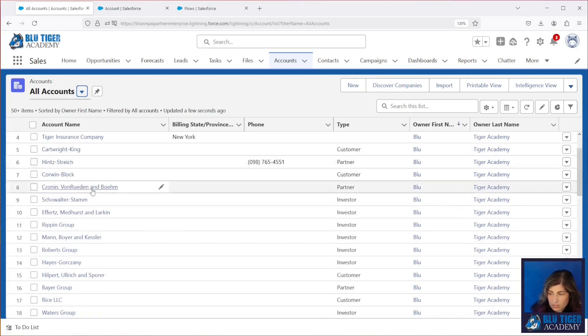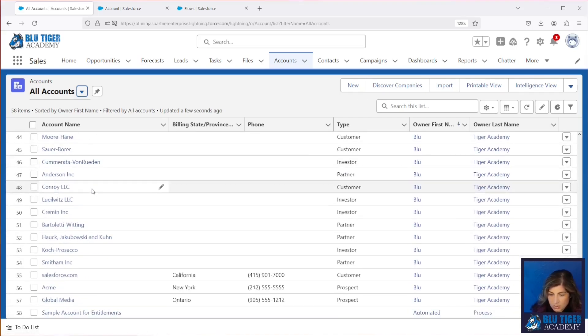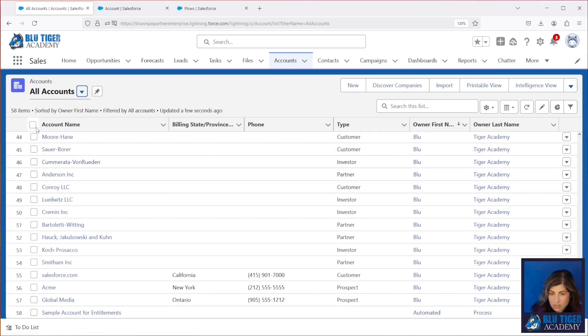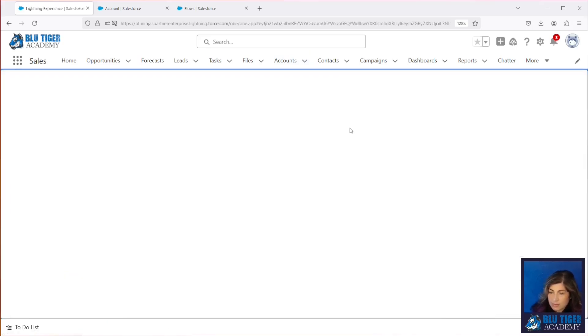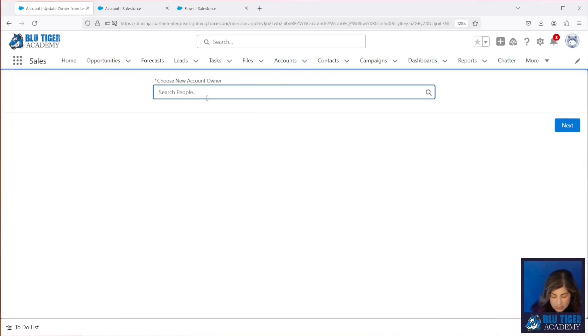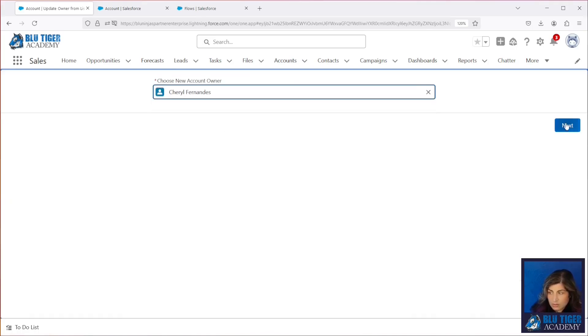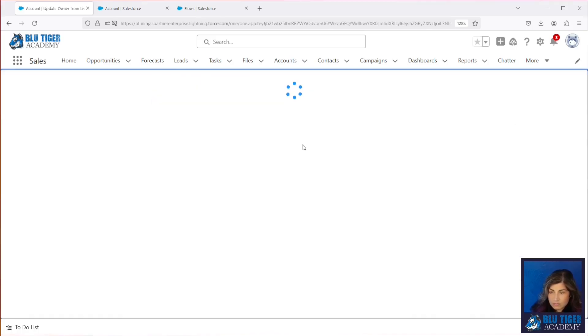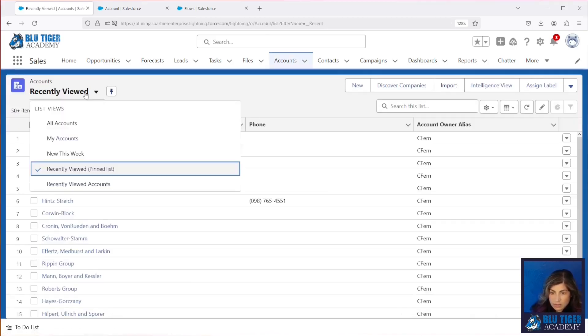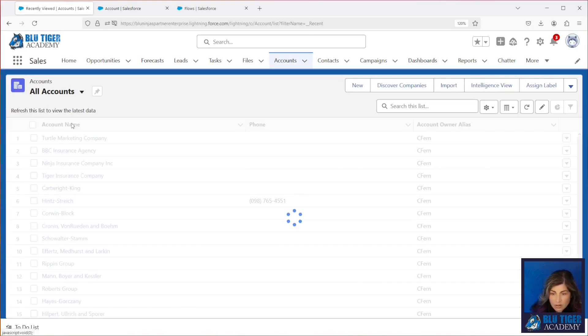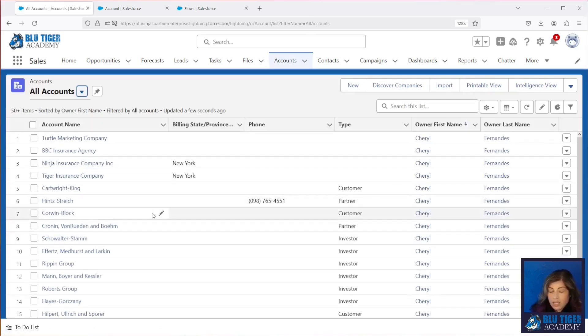So now if we wanted to change all of these, so I've got 58 accounts in here. I want to change them again to me. And I'll go back to the all accounts and I can see they were all changed to me.